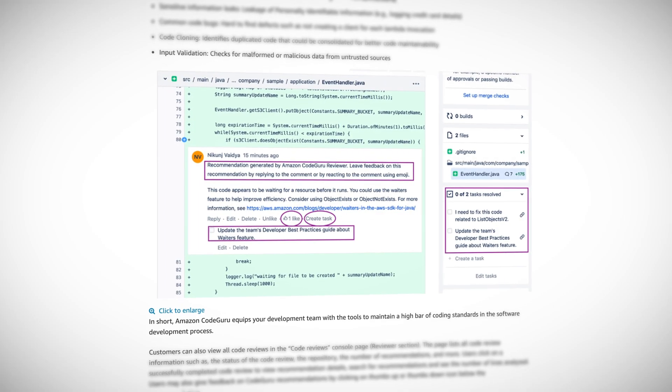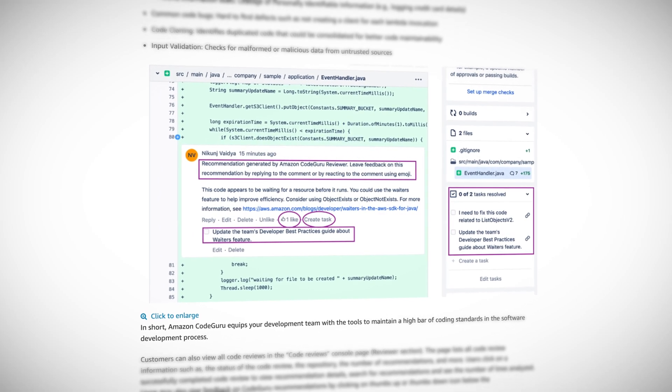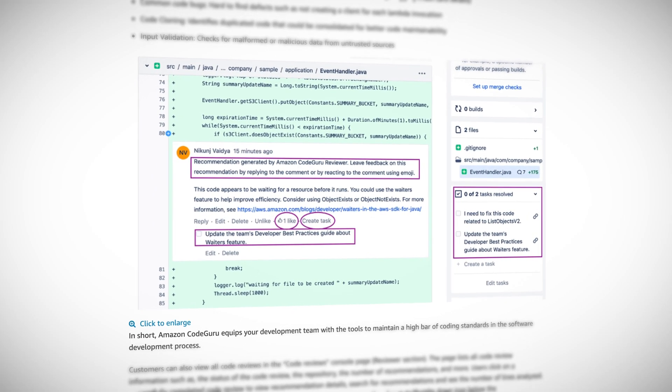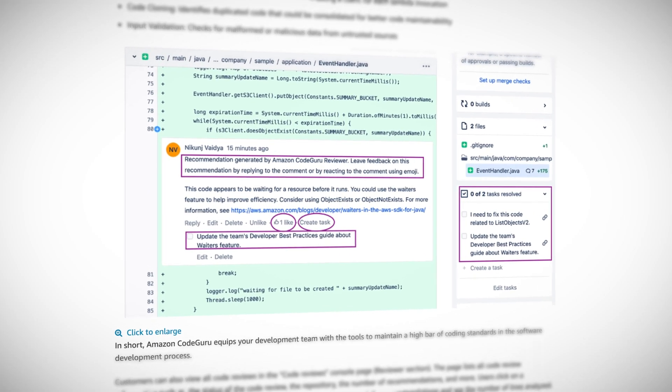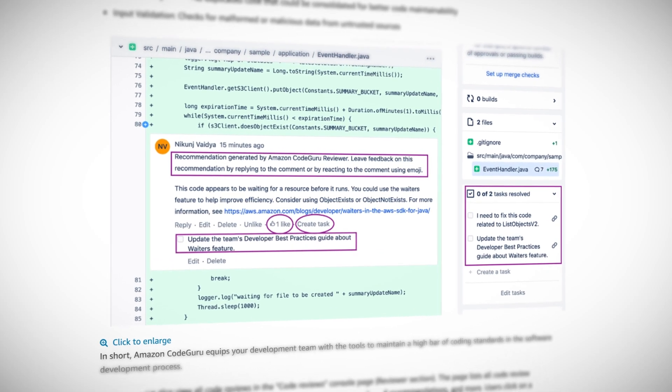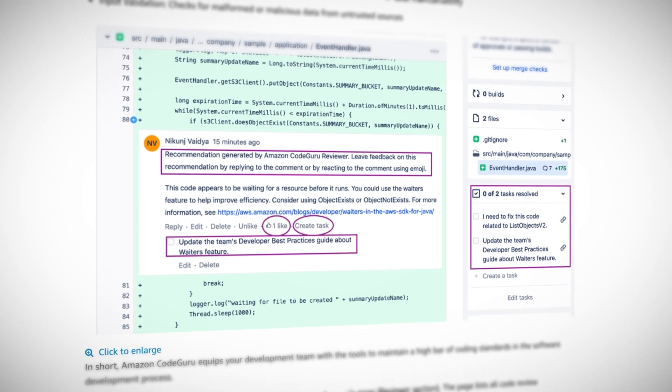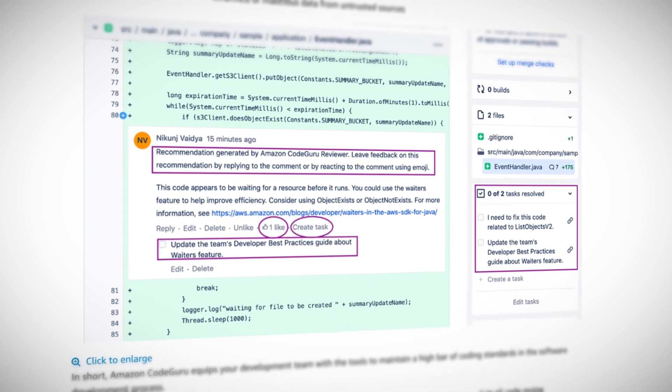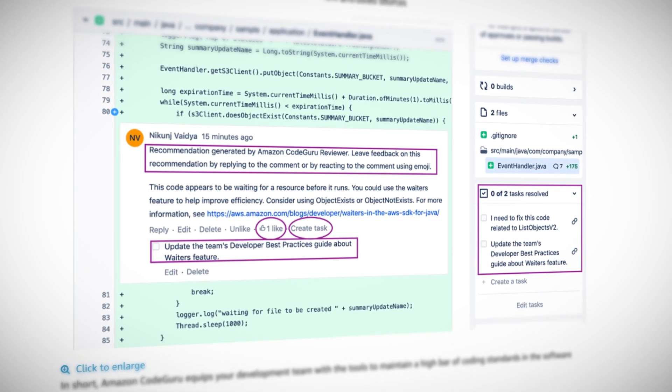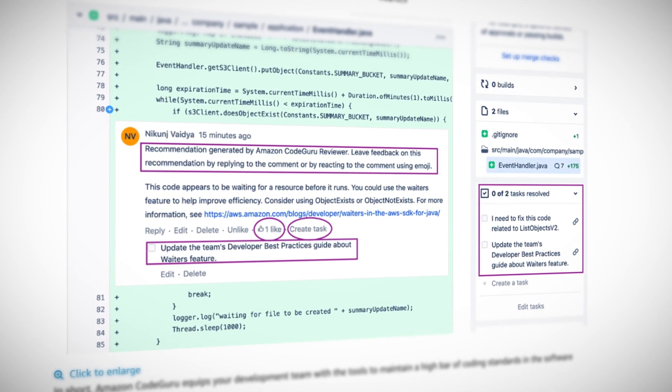Amazon CodeGuru Reviewer, on the other hand, uses machine learning to identify critical issues and possibly hard to find bugs in your code repositories, which helps you improve the overall quality. It detects deviation from best practices of using the AWS APIs and SDKs, and it will flag common issues it finds as well, which lets you fix them before they cause more problems at a later date.